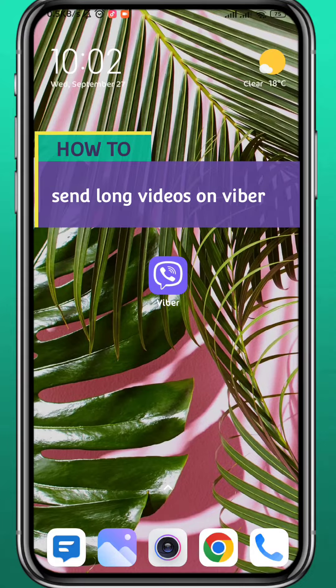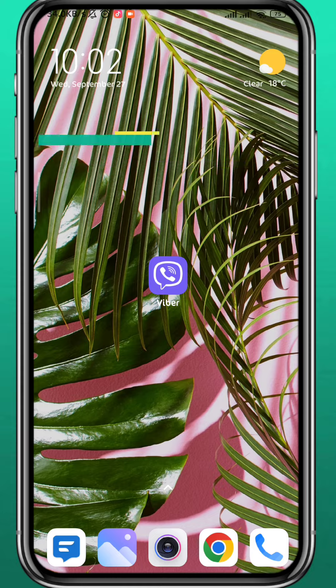Hey everyone, I hope you're doing okay. Today in this video I'll show you how you can send long videos in Viber. Follow along with me and let's jump right into it.